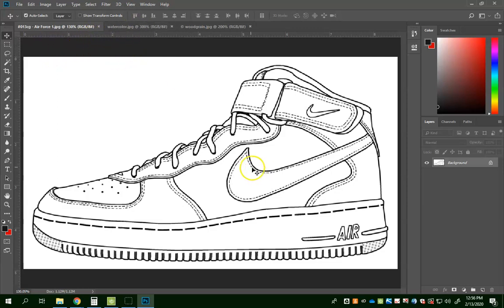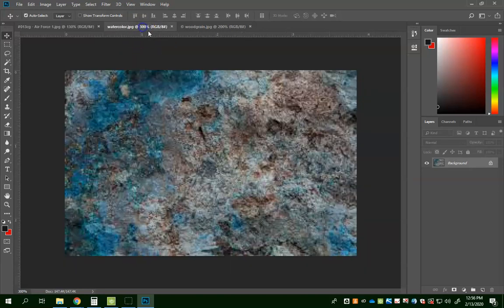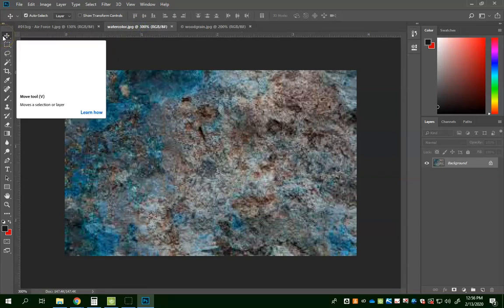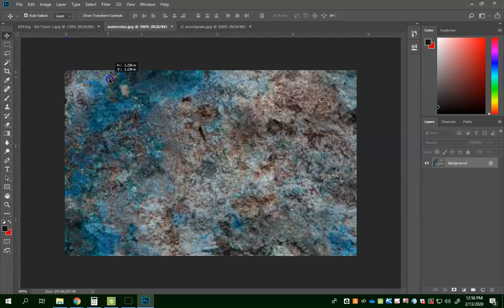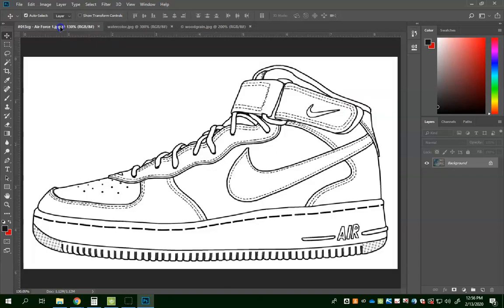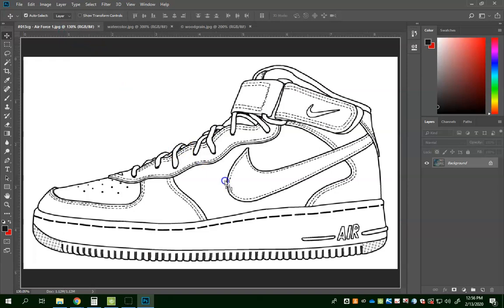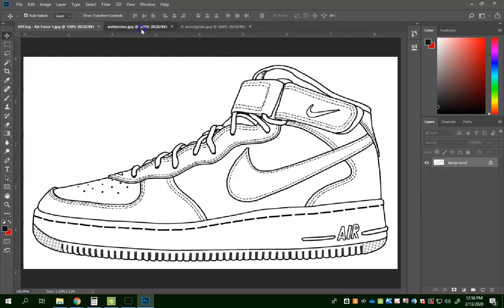I want to start with my swoosh, so I'm going to come over to my watercolor image. I'm going to get my Move tool — remember my keyboard shortcut is V. I'm just going to click in the middle of my image, click and hold, drag it up to the tab of the Air Force One, drag it down, and when I see the white box around my main screen, I will release my mouse. Let me just show that one more time.